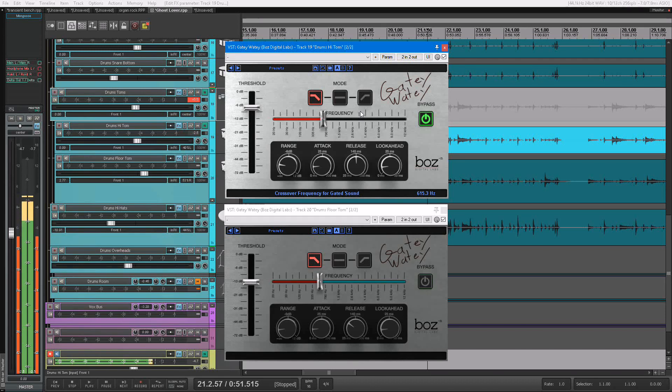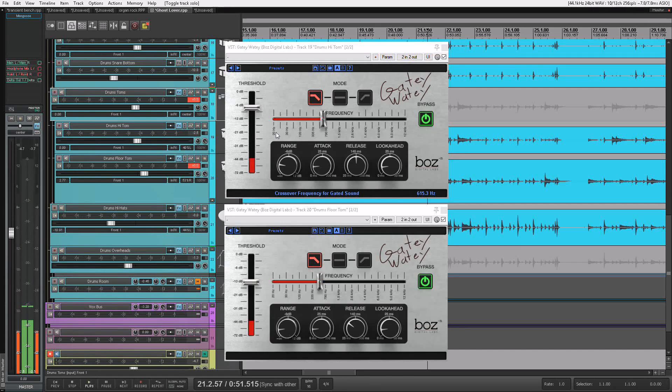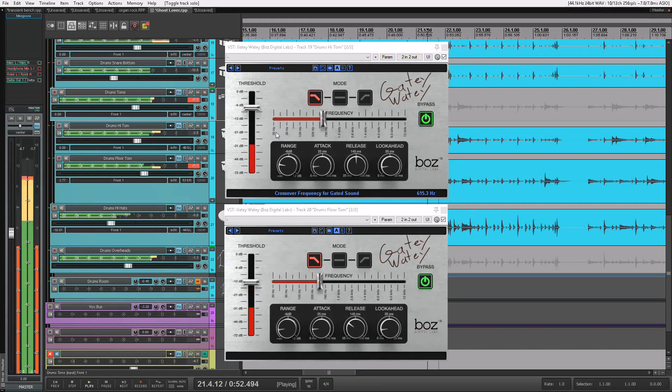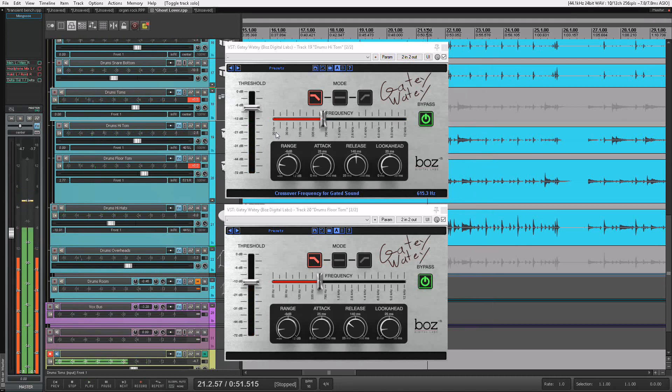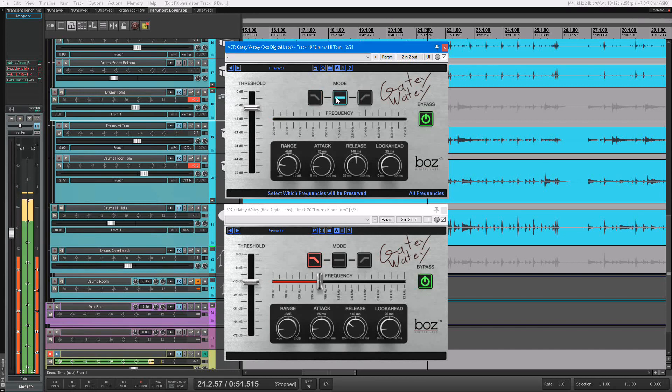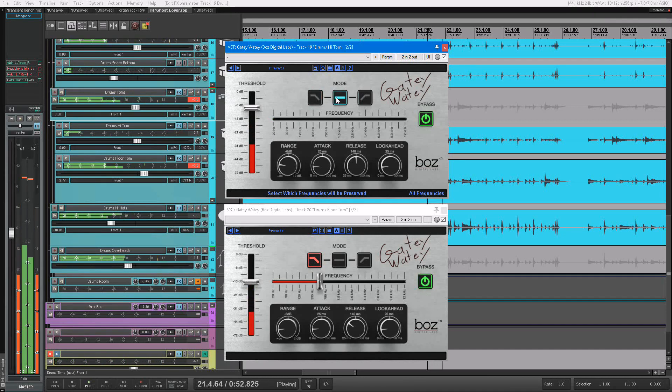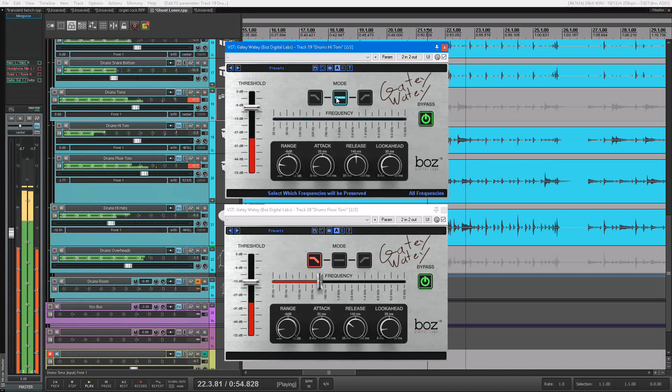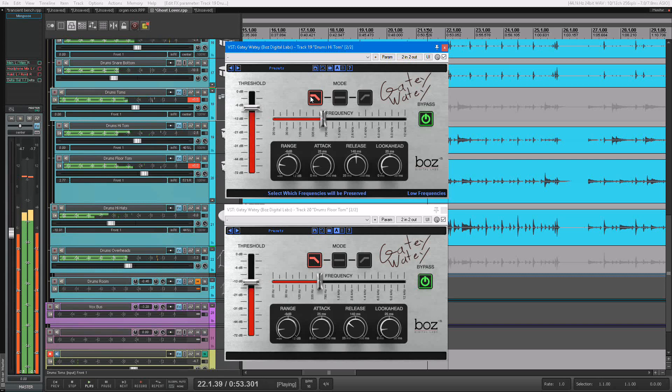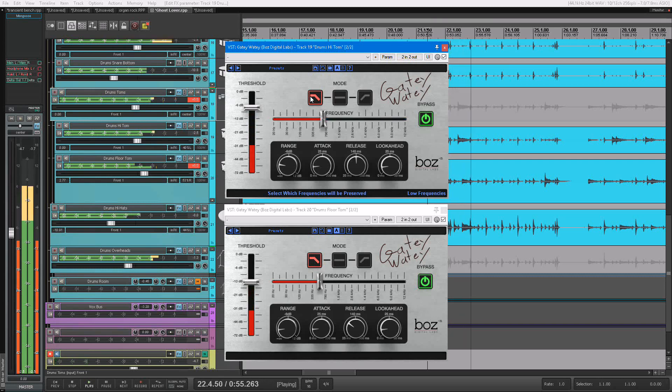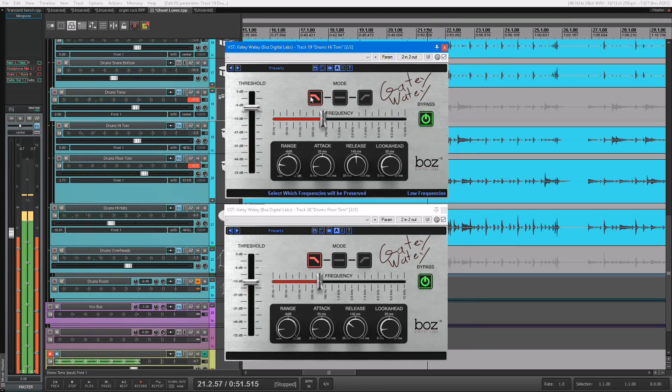So let's hear it in the mix. We get to keep our nice tight drums. Now if we did this as a normal gate, we'd still hear that. We'd hear that cutting off. Right? But when we have it on low frequency mode, we get to keep that sustain and we get to kill our bleed all in one thing.